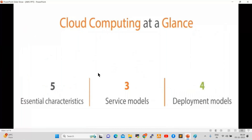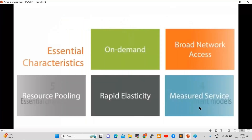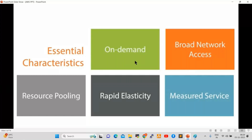Cloud computing at a glance has five essential characteristics: on-demand, broad network access, resource pooling, rapid elasticity, and measured service. On-demand means instantly, immediately — whenever we want to create any servers, storage, or network in AWS, we can create within a minute. Broad network access means whatever servers we use in cloud, we can access them from anywhere — from home, office, or even mobile with proper authentication.